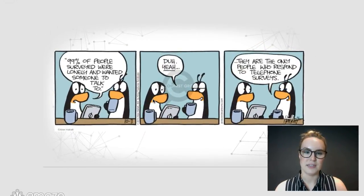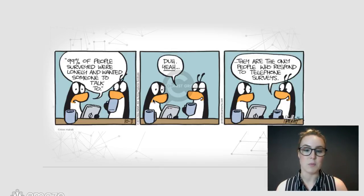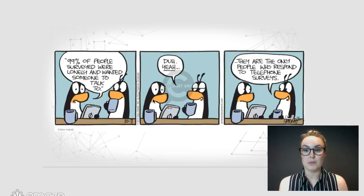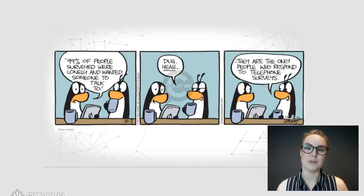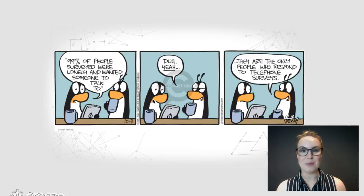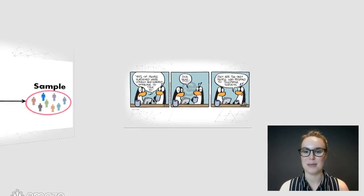Here is a comic to illustrate this. Two penguins are talking, and one says 99% of people surveyed were lonely and wanted someone to talk to. The other responds: well, yes — those are the only people who would respond to telephone surveys. Those who are not lonely and don't want someone to talk to are probably either not home to answer the phone, or they're going to hang up on you.